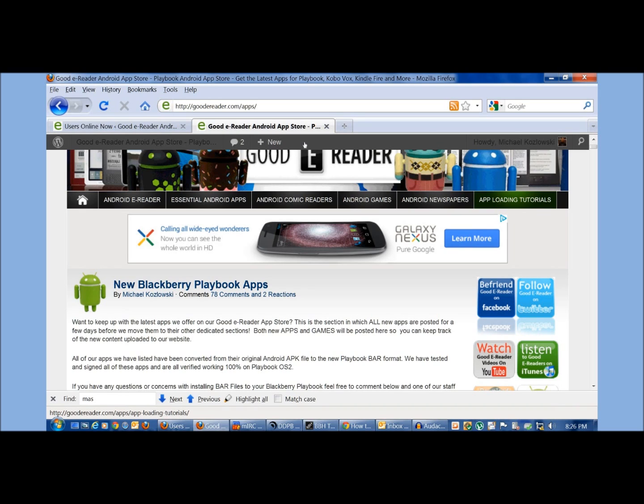all you do is hit your settings button and then go to security and then there's an option there called development mode. You want to turn that on,